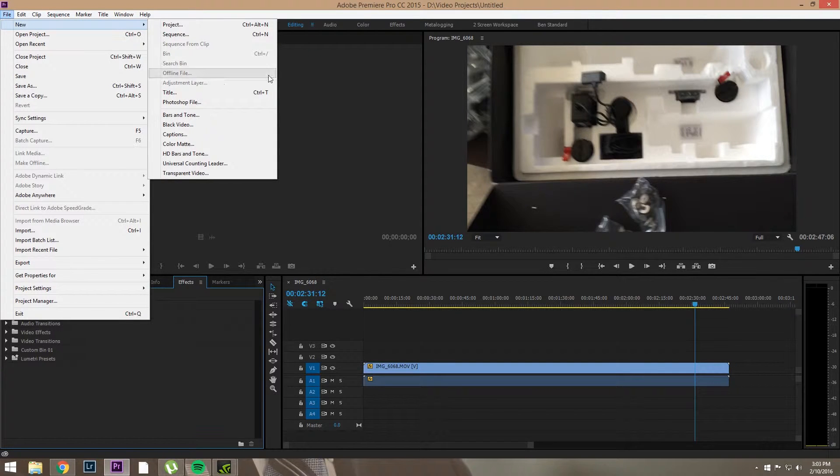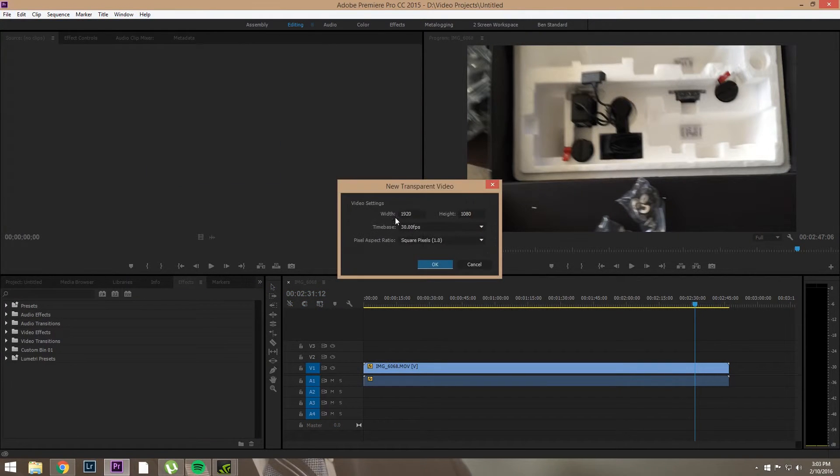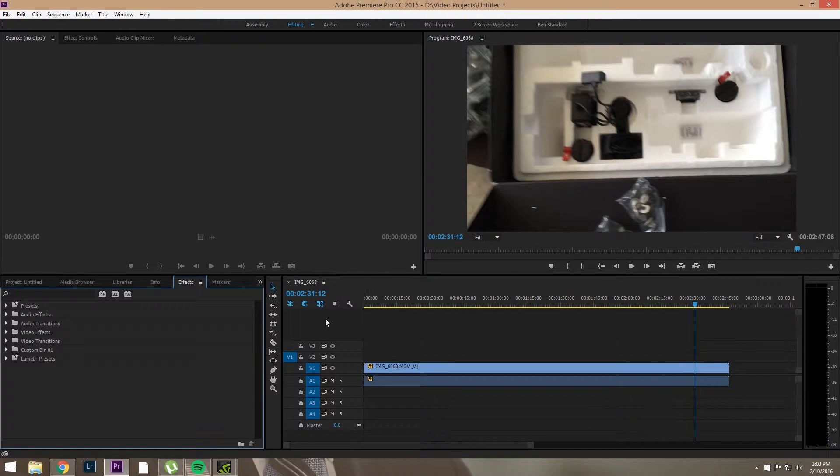So you're going to go to File, go to New, and go to Transparent Video. Then you're going to hit OK.